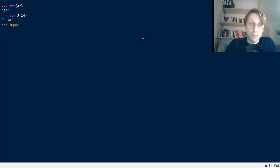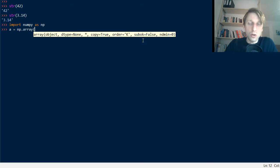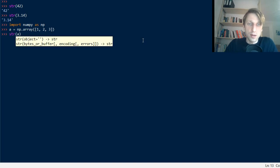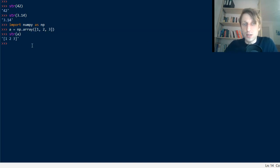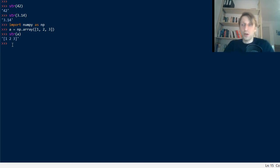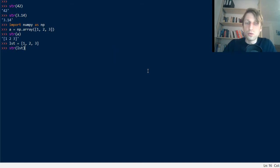You can even import numpy as np, create a numpy array A, and convert it to a string by passing it into the string function. You'll see it looks like a list but without the commas — that's a subtle difference in the string representation of numpy arrays versus lists. If you have a list LST of the same values 1, 2, 3 and pass it into the string function, you'll see it does have the commas.